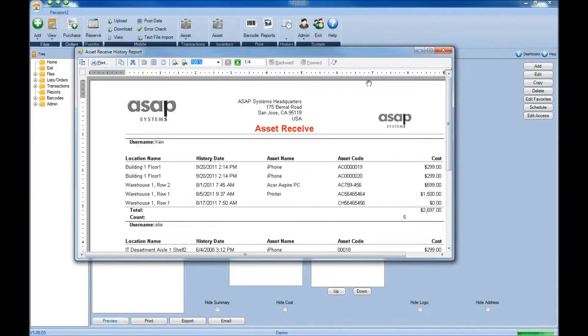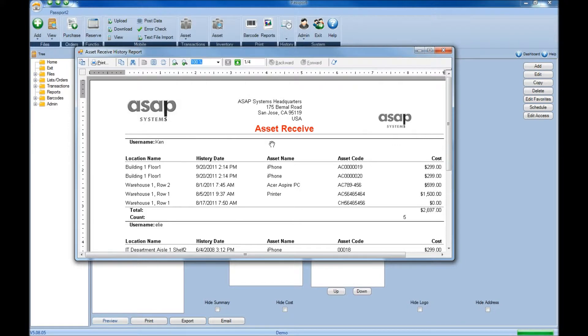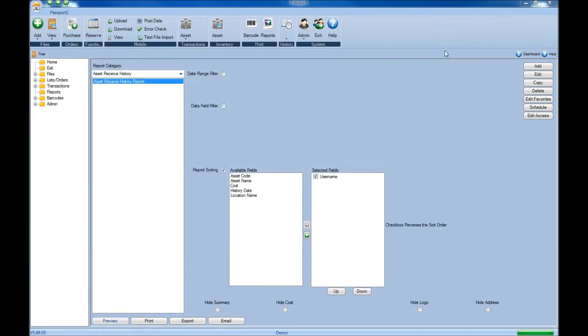Once you've saved it, we can now see that those changes have been made and are now reflecting within the report itself. To create any new reports, simply click Add and then follow that same process after you've chosen the category.